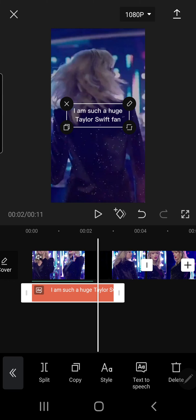And that is basically it — that's how you can turn text to speech in CapCut. I hope this video was helpful. Don't forget to like, comment, share, and subscribe. If you have any questions, just leave them in the comment section down below and I will try my best to answer them all. Thank you so much for watching, bye!